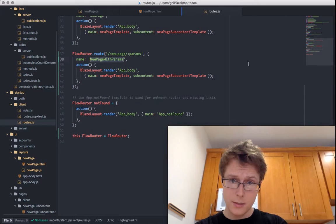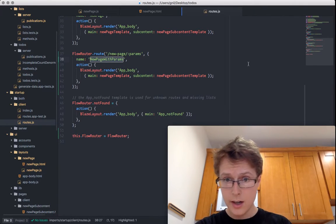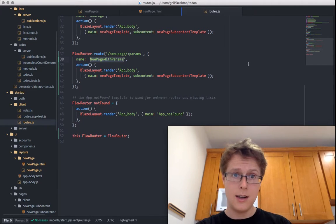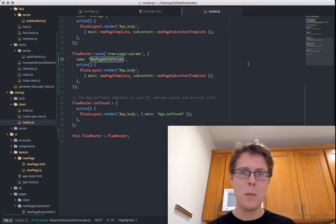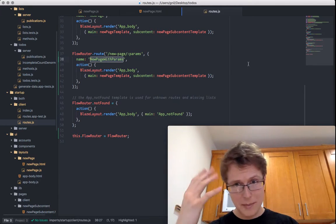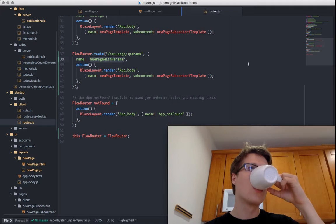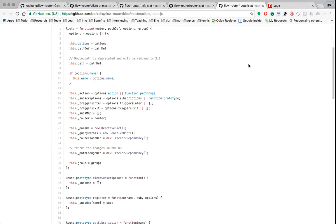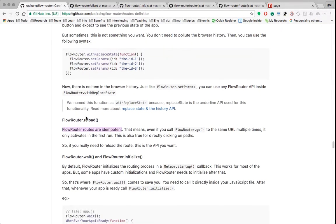So this is what idempotency means in FlowRouter's case, and why FlowRouter is great — why you want to use FlowRouter instead of IronRouter. I did want to show you there is a method that allows you to reload the entire page: flowRouter.reload. This means it will reload as if you just clicked the reload button on the browser. You almost never want to use this.